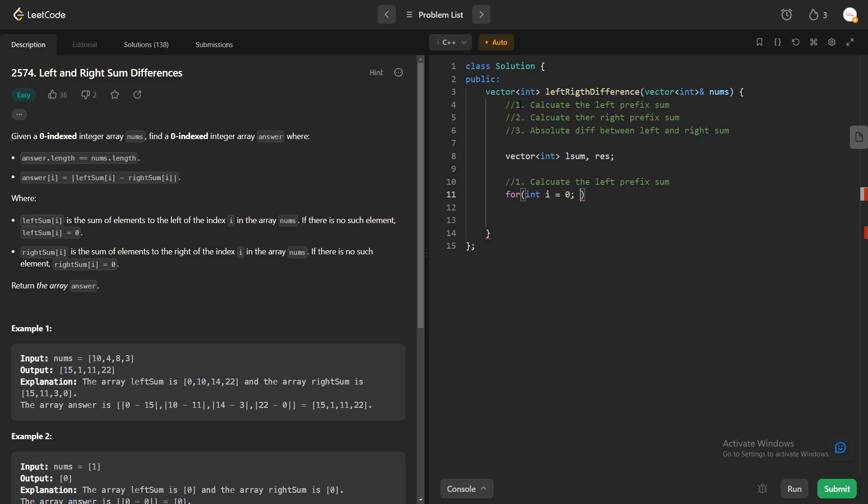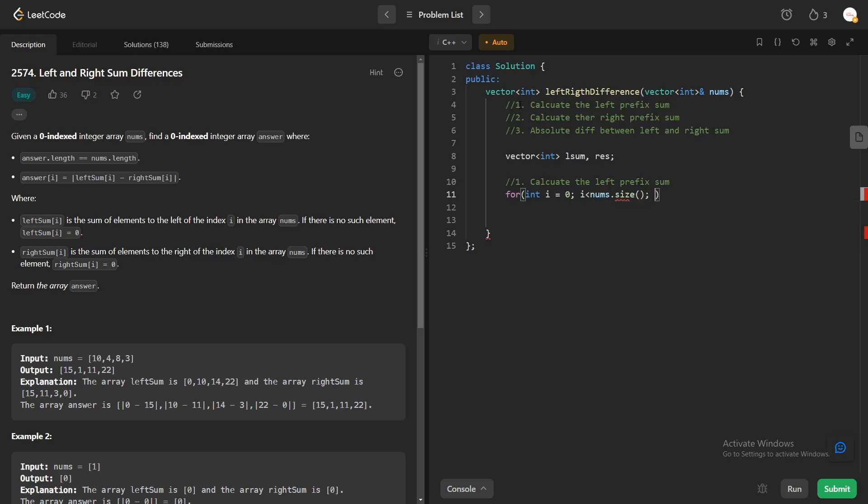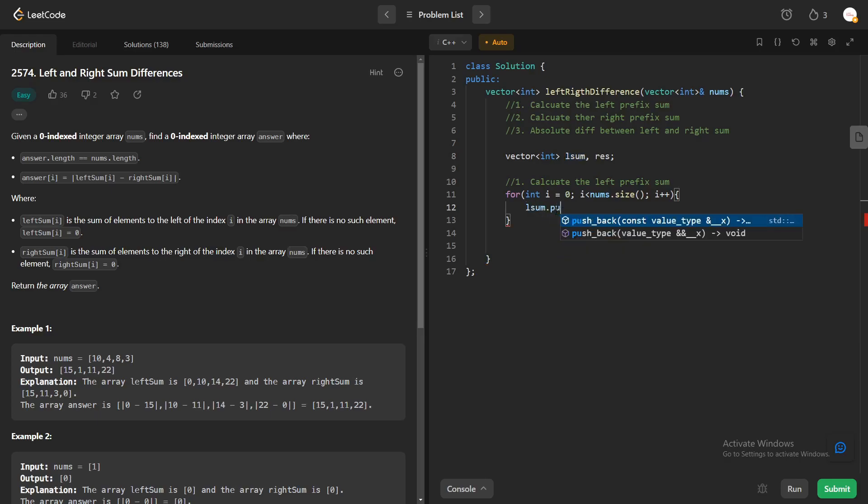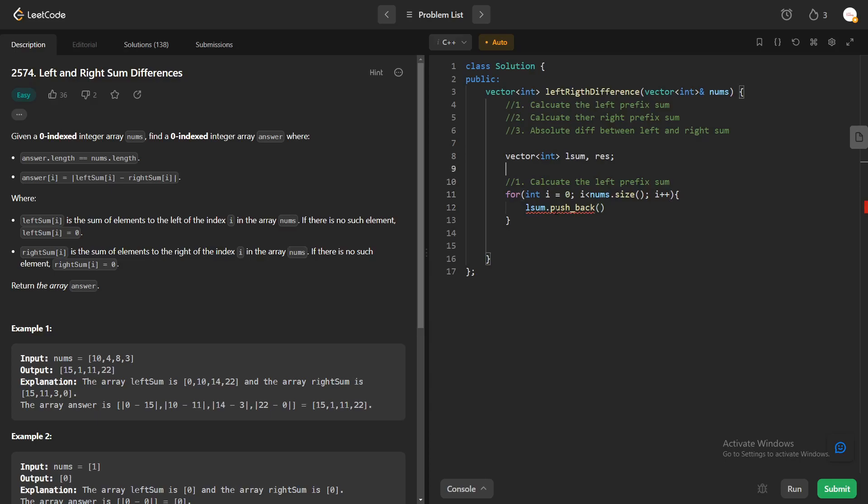So i less than nums.size, i plus plus. And within this loop what we'll be doing is we'll be pushing into this l_sum. So l_sum.push_back, and what we'll be pushing? We'll be pushing whatever we have in sum. I think we also need to declare another variable, let's call it sum. This will be the local sum, so this is what we'll be pushing.